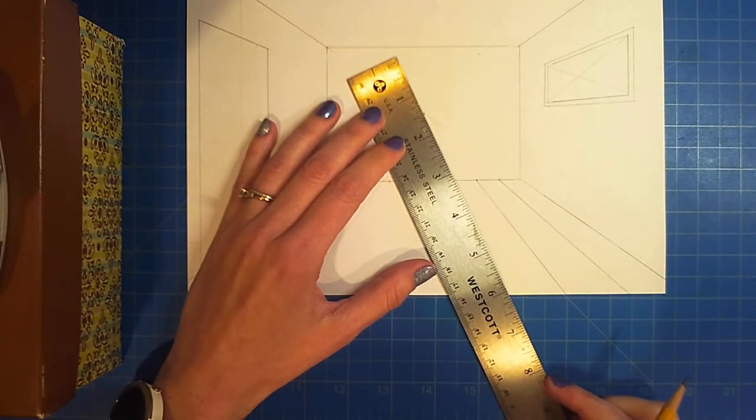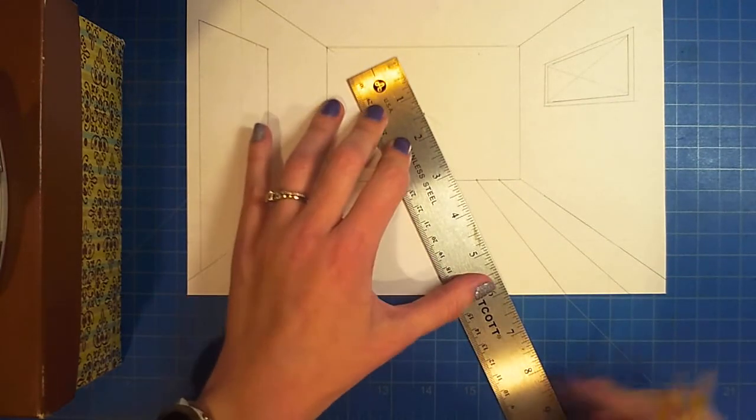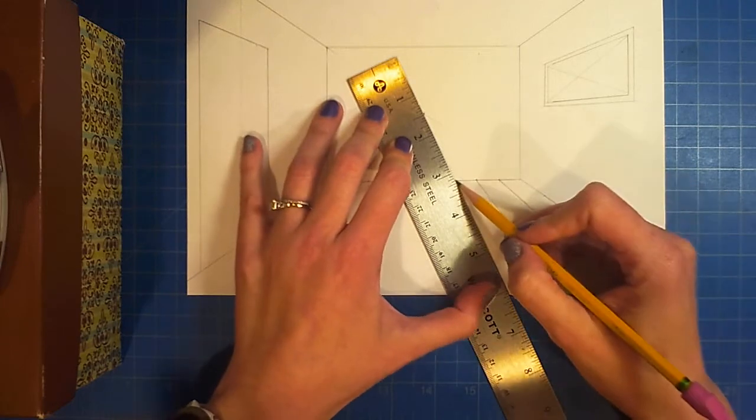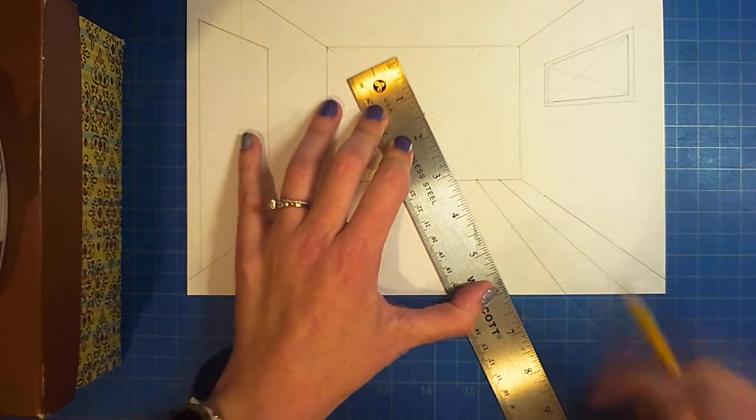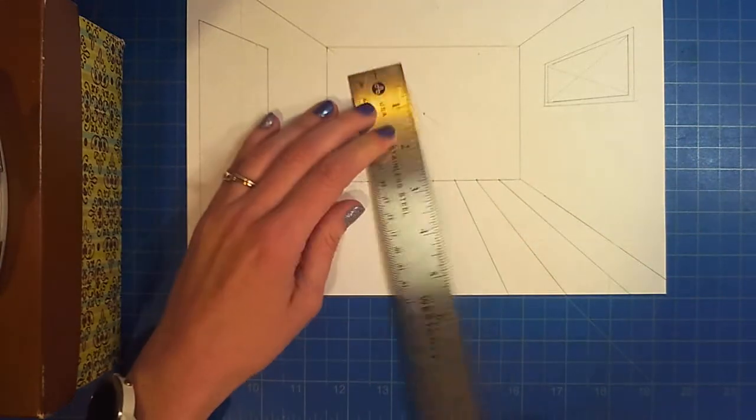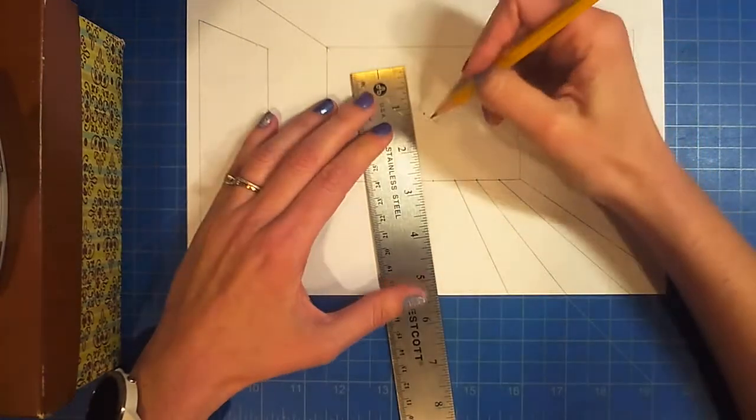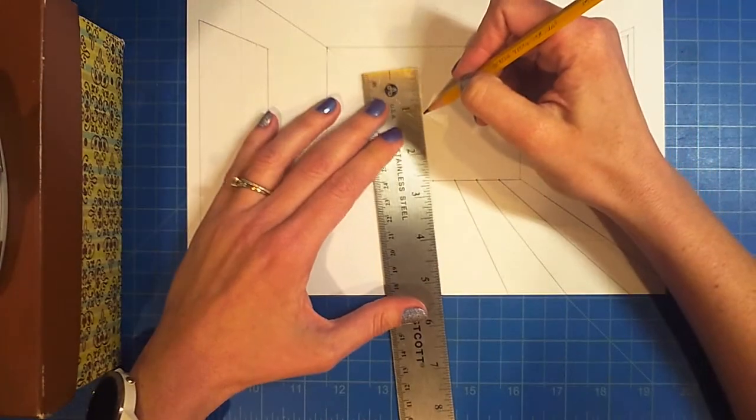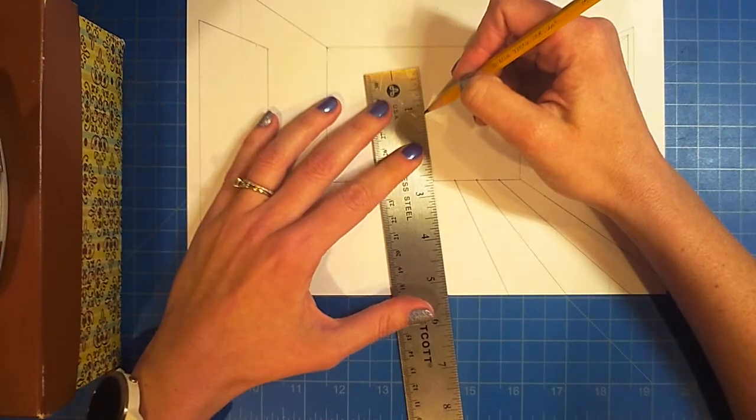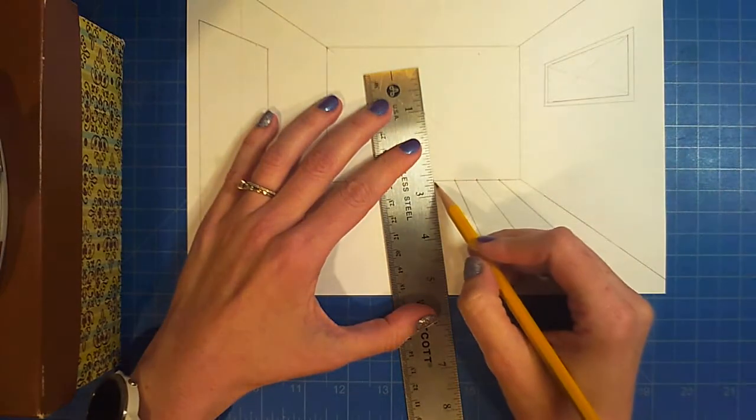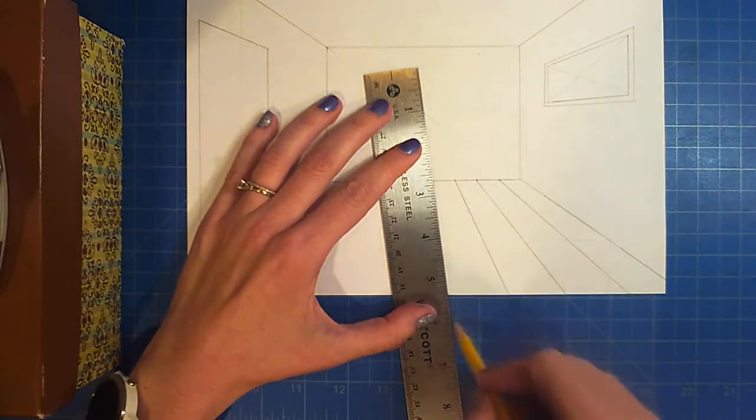This is not a race. You should not be hurrying through this because that's when mistakes happen. Work with a nice sharp pencil. Mechanical pencils are great for this.